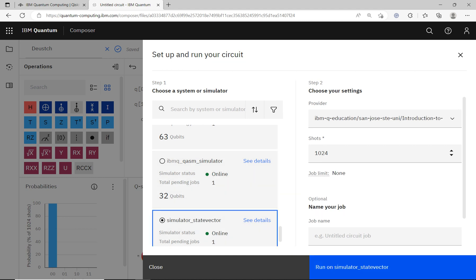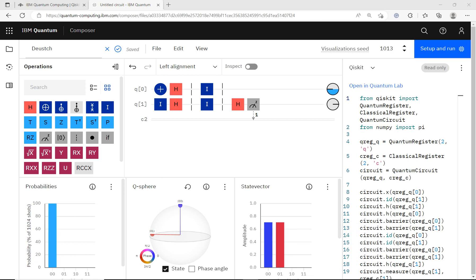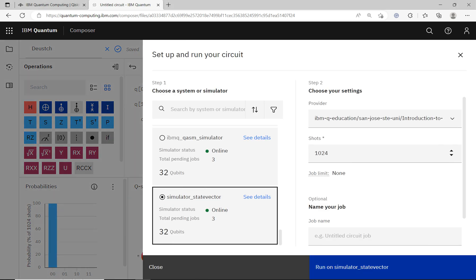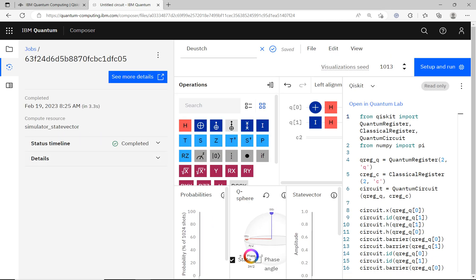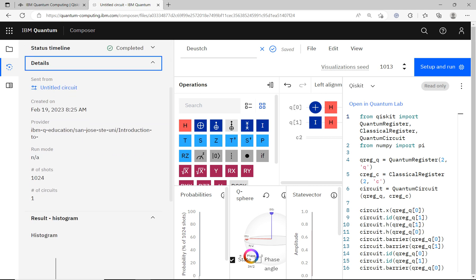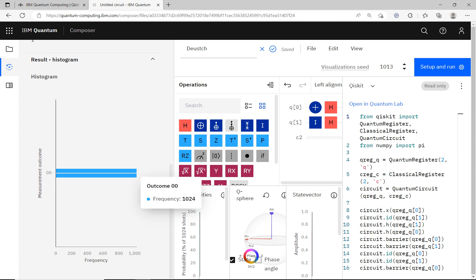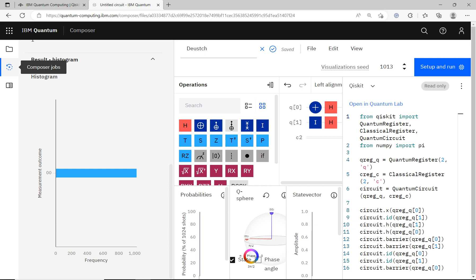I click Submit Job and wait for it to run. In the past it was very fast but now many people are using it so it is getting slower. It seems it was not submitted successfully — let me check the Composer Jobs. Now I can see the job I submitted. I click on it, look at the details, scroll down, and the output is zero zero.